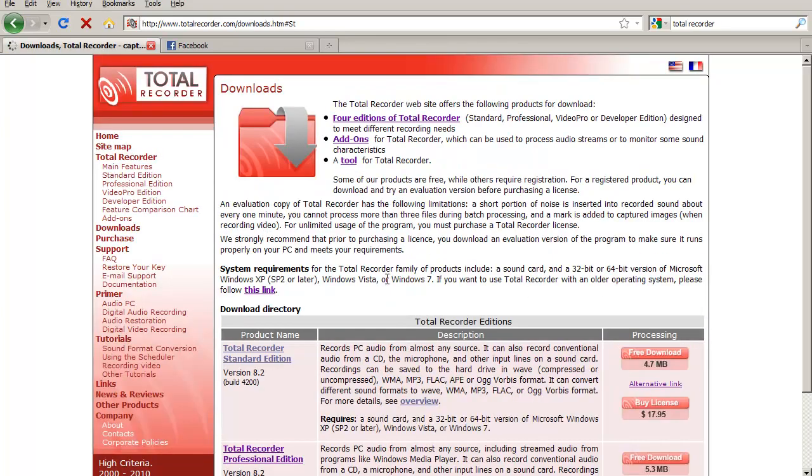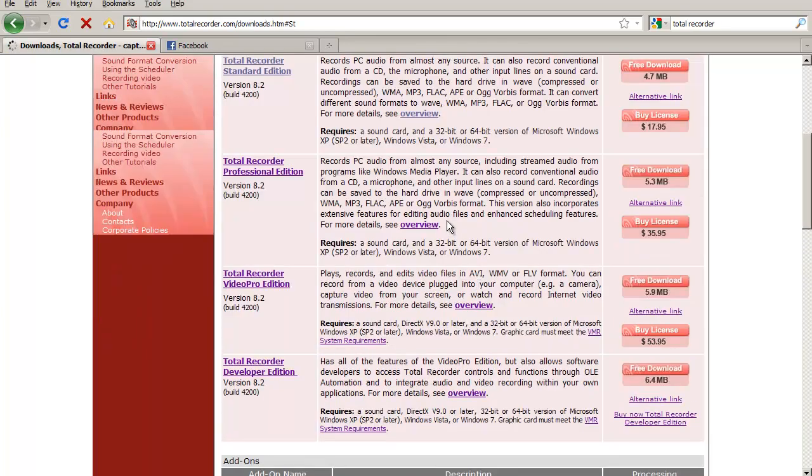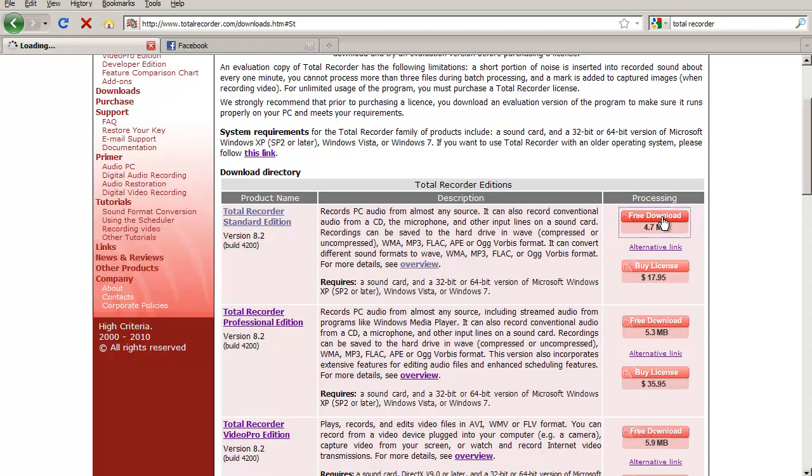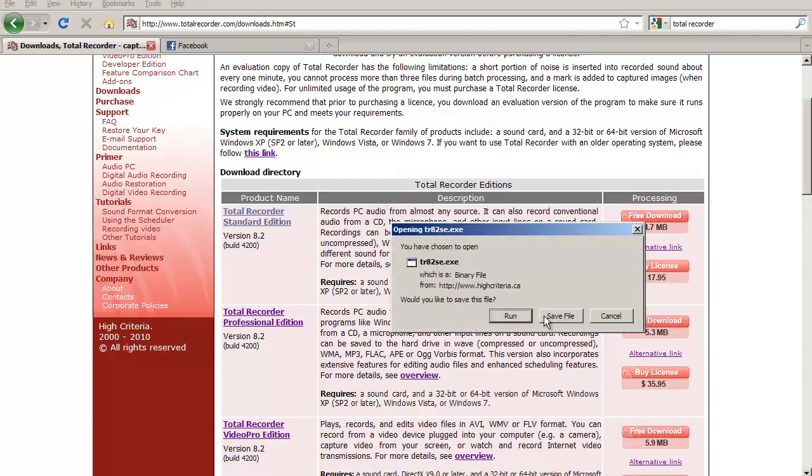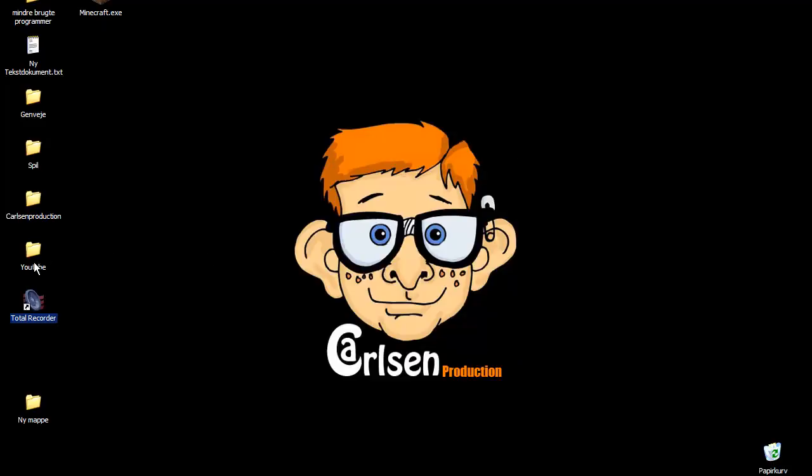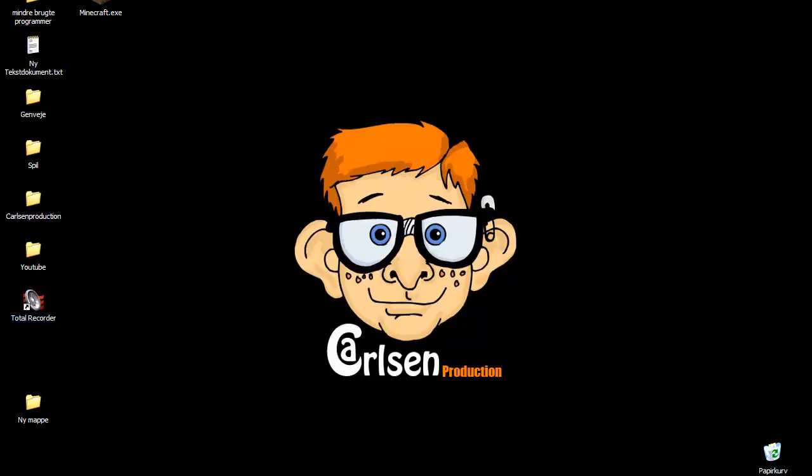Download now. And then find the Total Recorder standard edition and free download. I'll link this, and then you're just going to run the file and install, and you will get this one.